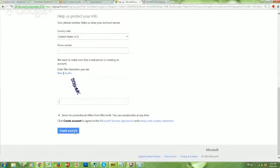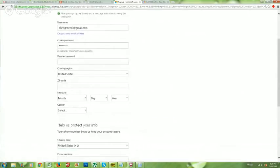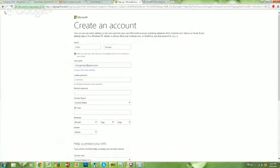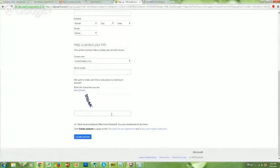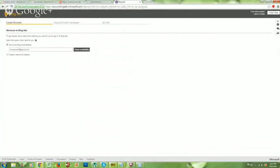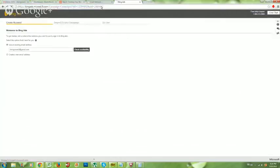Fill everything out and create your account. It's going to make you verify through email — I'm not going through it myself because I already have an account. After you verify, you're going to get to a page asking you to import from Google AdWords. You want to skip that step. Go to where it says 'Create your first campaign' and click that button — that's what you want to do.